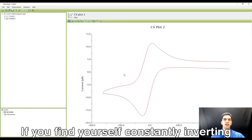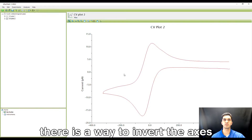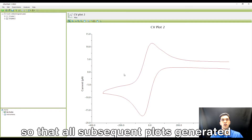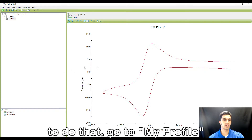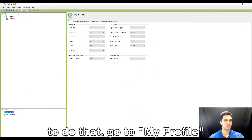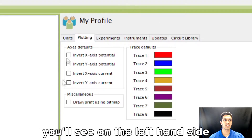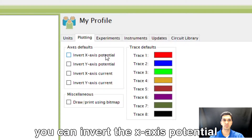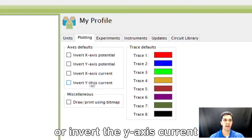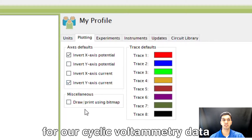If you find yourself constantly inverting the current and potential data in Aftermath, there is a way to invert the axes so that all subsequent plots generated in Aftermath will have the axes inverted. To do that, go to My Profile and then under the Plotting tab, you'll see on the left-hand side it says axes defaults. You can invert the x-axis potential or invert the y-axis current. I'm going to check these two off for our cyclic voltammetry data.